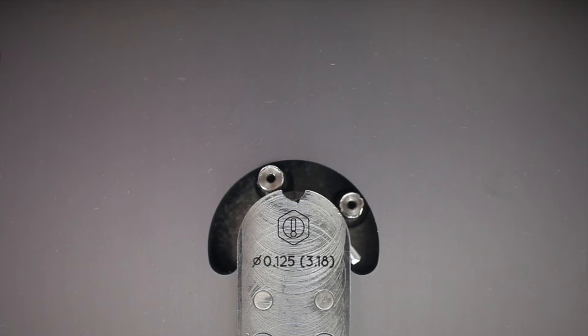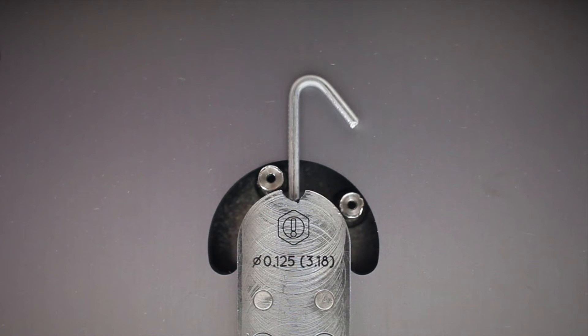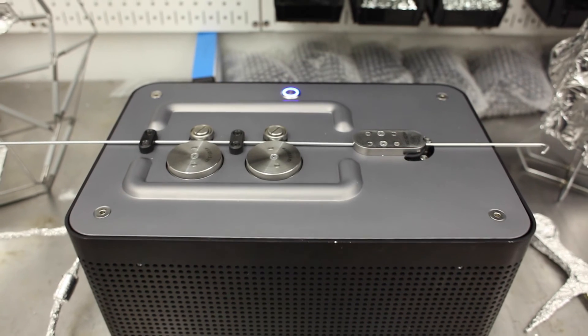And remember, giving your file radii at the corners is not necessary as the DIYer's bend head will naturally create a radius at each bend point.